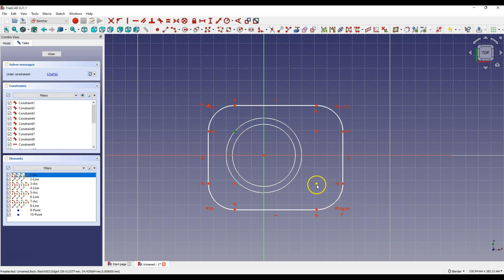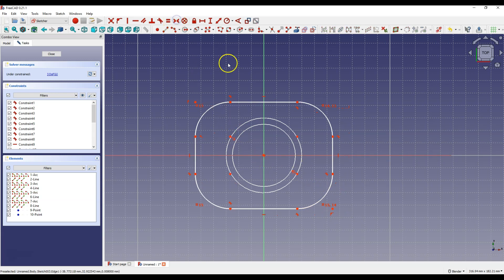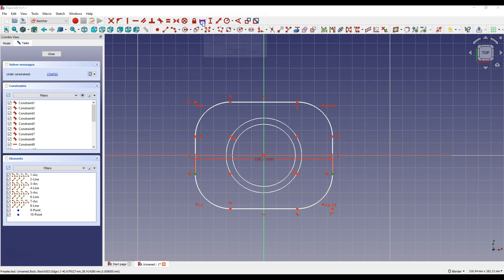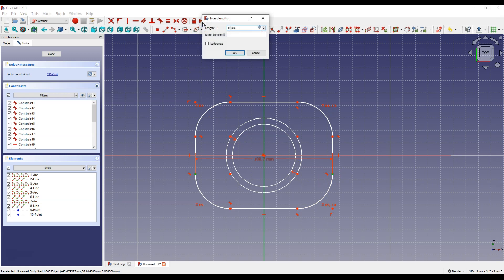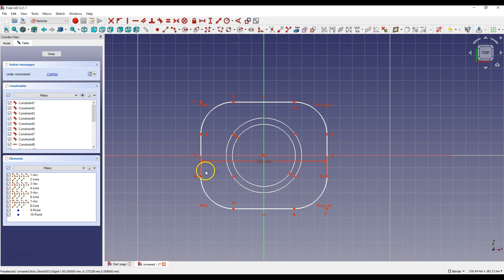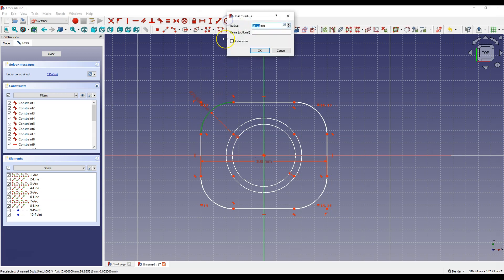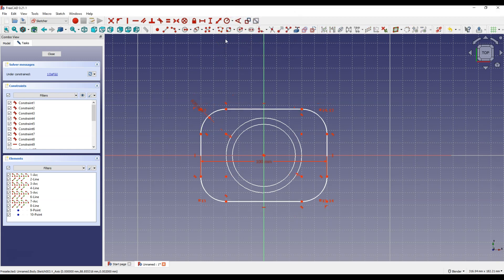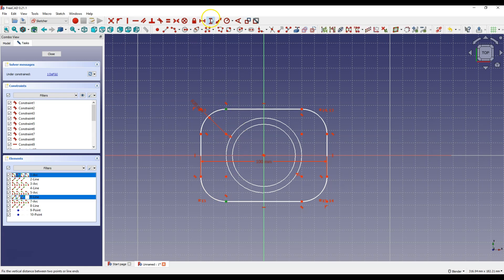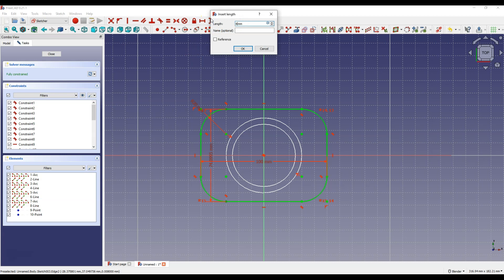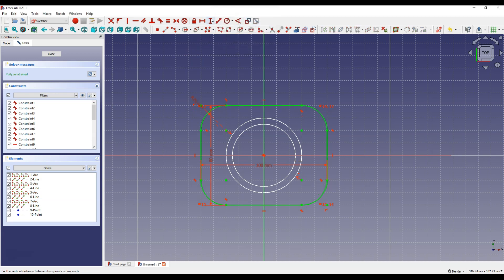Select this point, this point, and this point, and select Constrain Symmetrical. Then select this point and this point, select Constrain Horizontal Distance and enter 80mm and 20mm. Then select this point and this point, select Constrain Vertical Distance and enter 80mm.